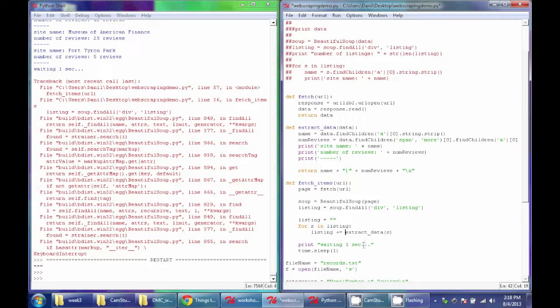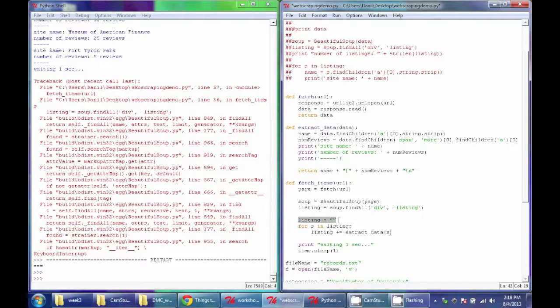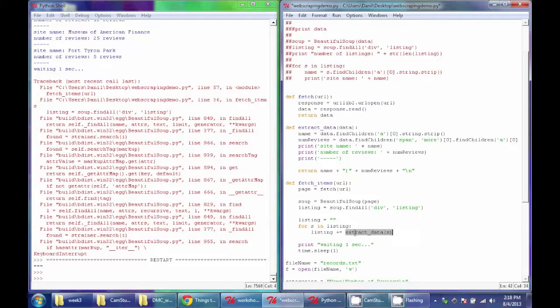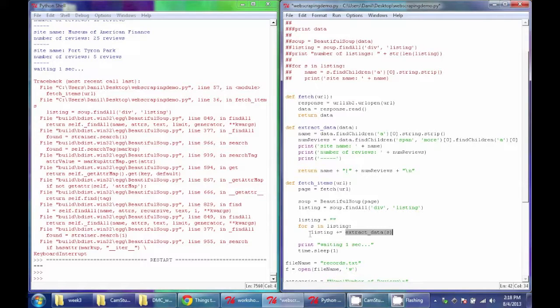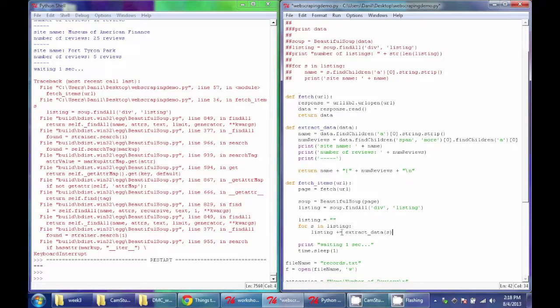So here I can say listing plus equals extract data. So if you follow this logic, it basically creates a blank string and calls, for each listing, calls this extract function, which returns a string and adds it to that listing. And this is basically kind of a shortcut to automatically add the results of a function to this ongoing listing.